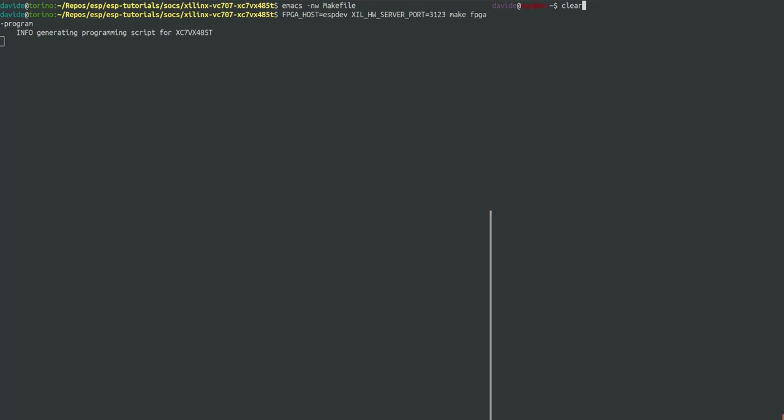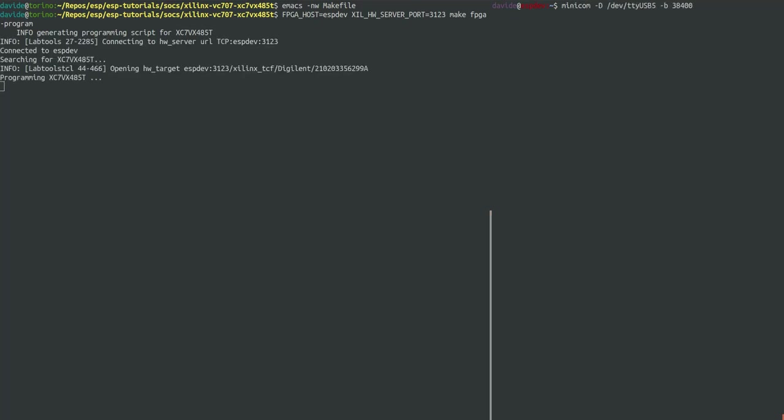In the meantime we can open a serial communication program, in this case Minicom, and connect it to the UART link of the FPGA. In my case the FPGA is connected to the port TTYUSB5.